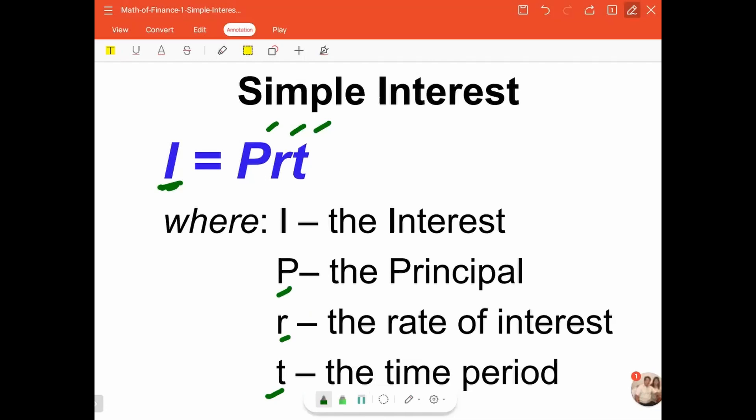Interest is the amount paid for borrowed money. The borrower shall pay the interest to the lender. On the other hand, the principal, denoted by p, is the amount that is initially borrowed. From the point of view of the investor or lender, the principal is the amount being invested or being lent.